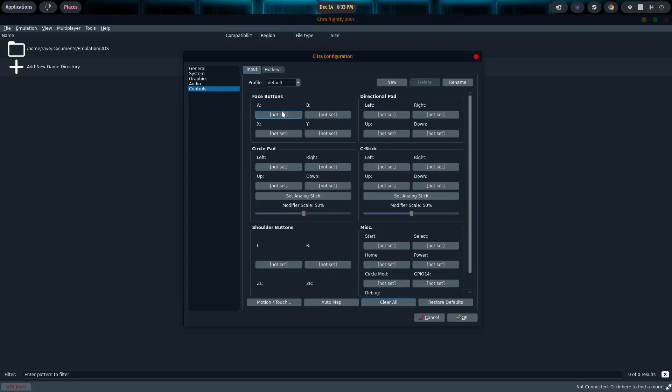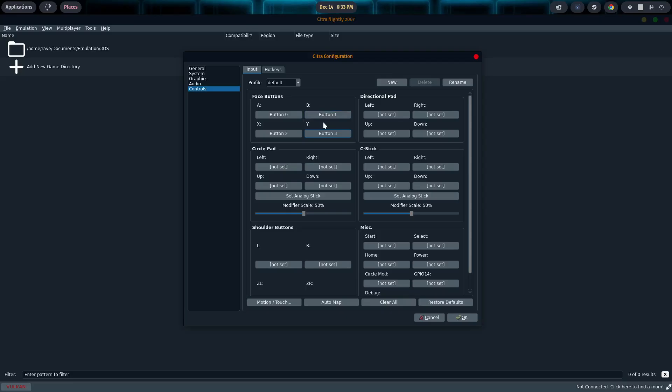And then for the face button, you simply click in the area that you want to set, and then hit the corresponding button. So A, B, X, and Y. And actually, since this is a 3DS emulator, I think I'm going to change that to be more reflective of the Nintendo Pro Controller. So A is actually B. And B is actually A. X is actually Y. And Y is actually X.